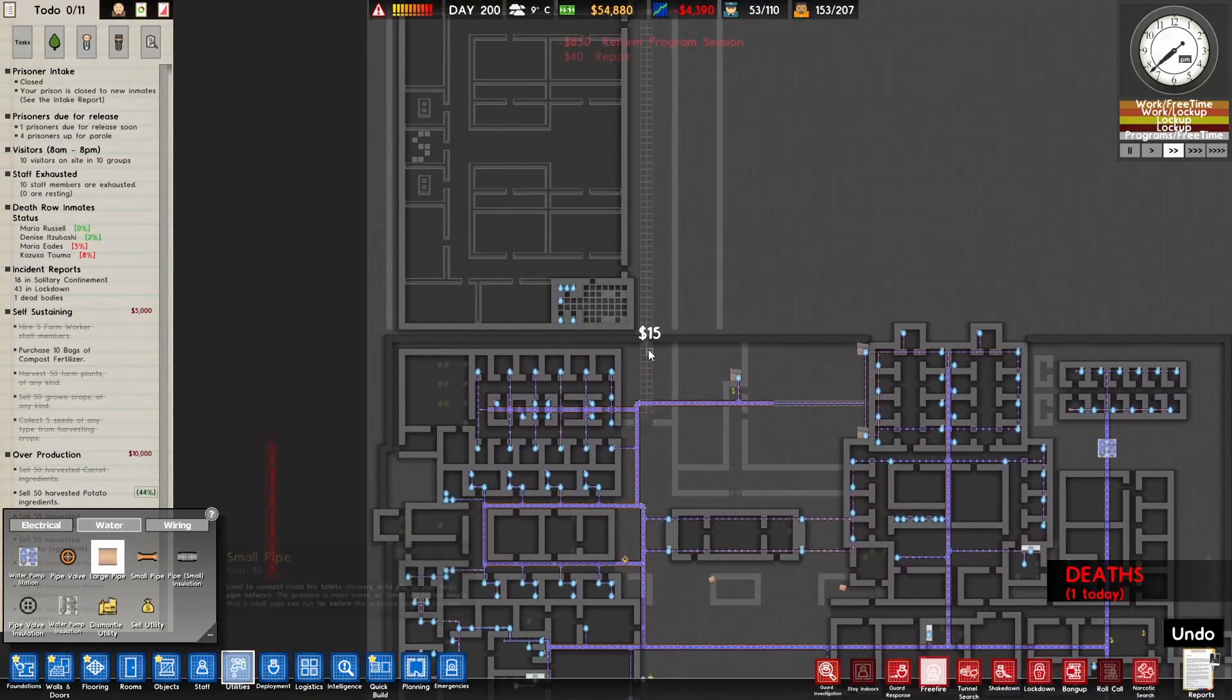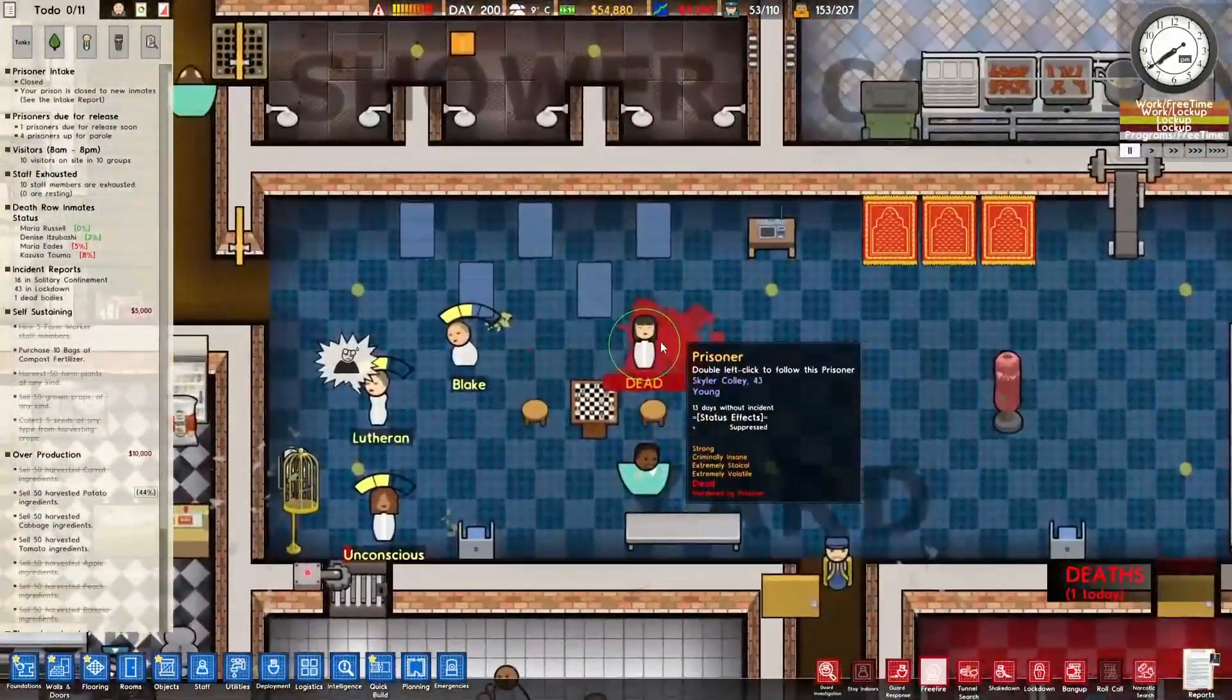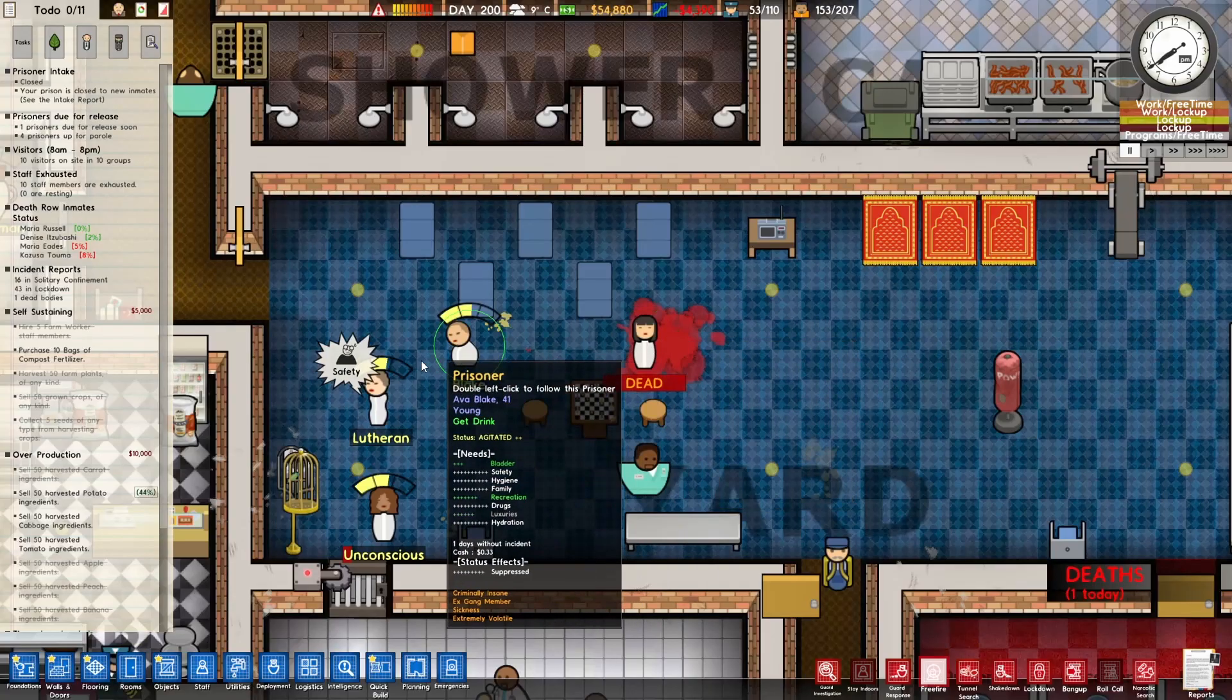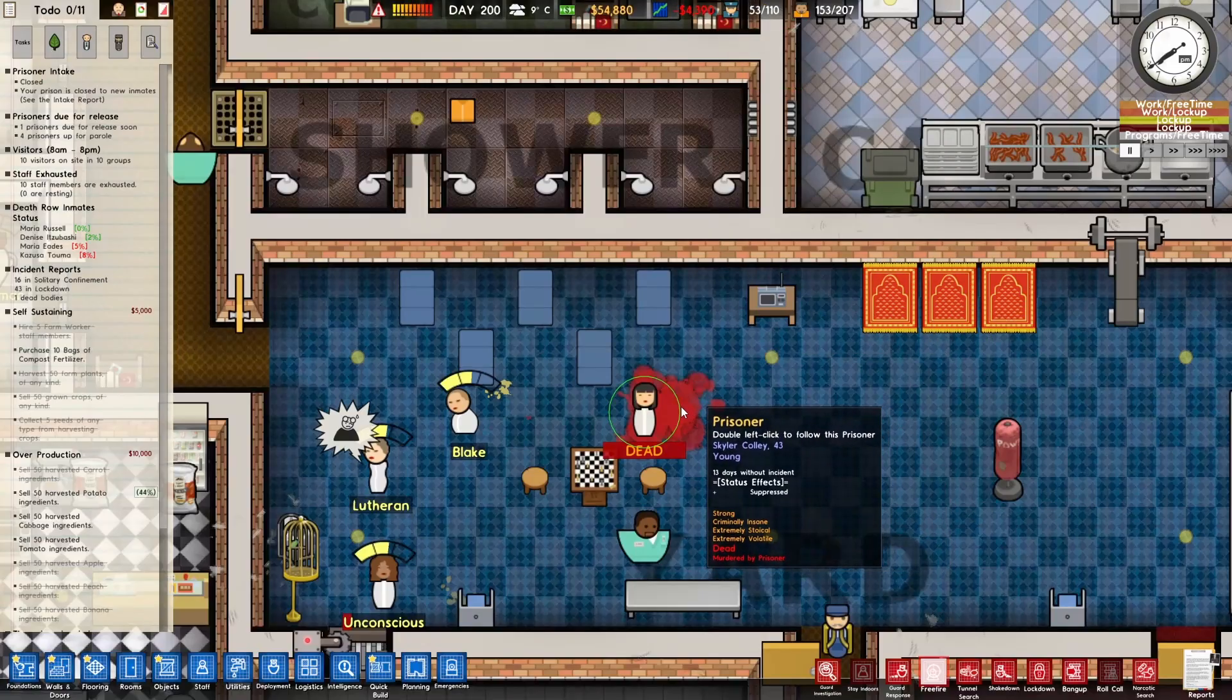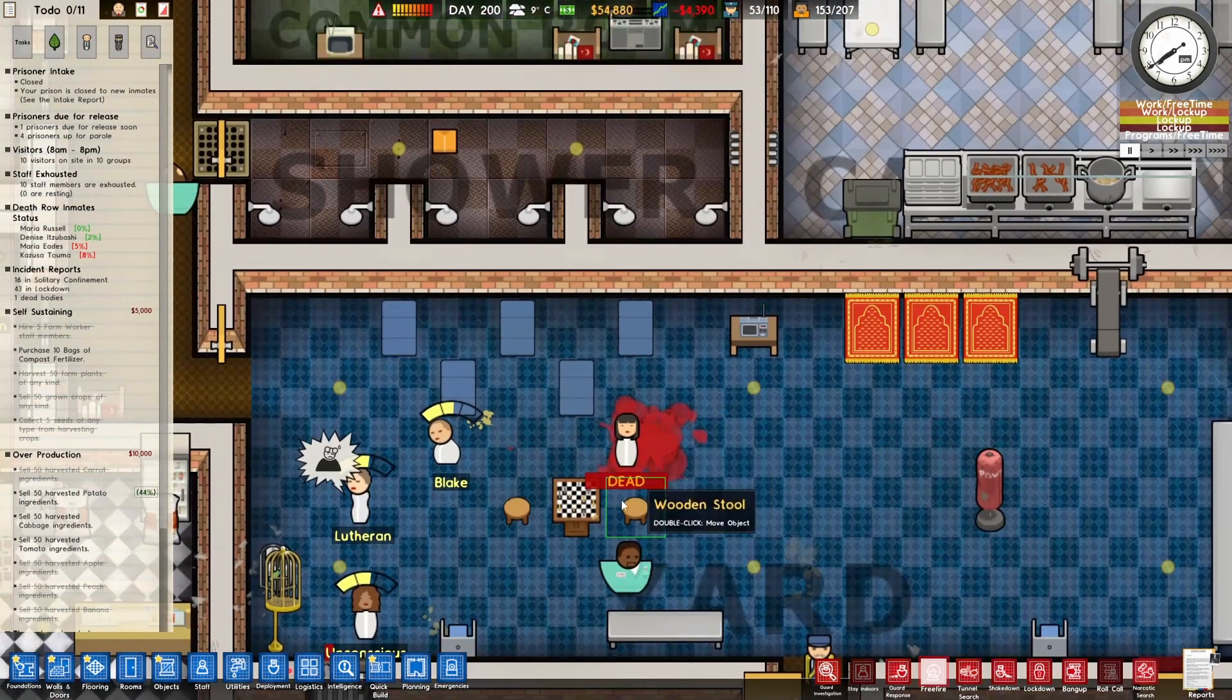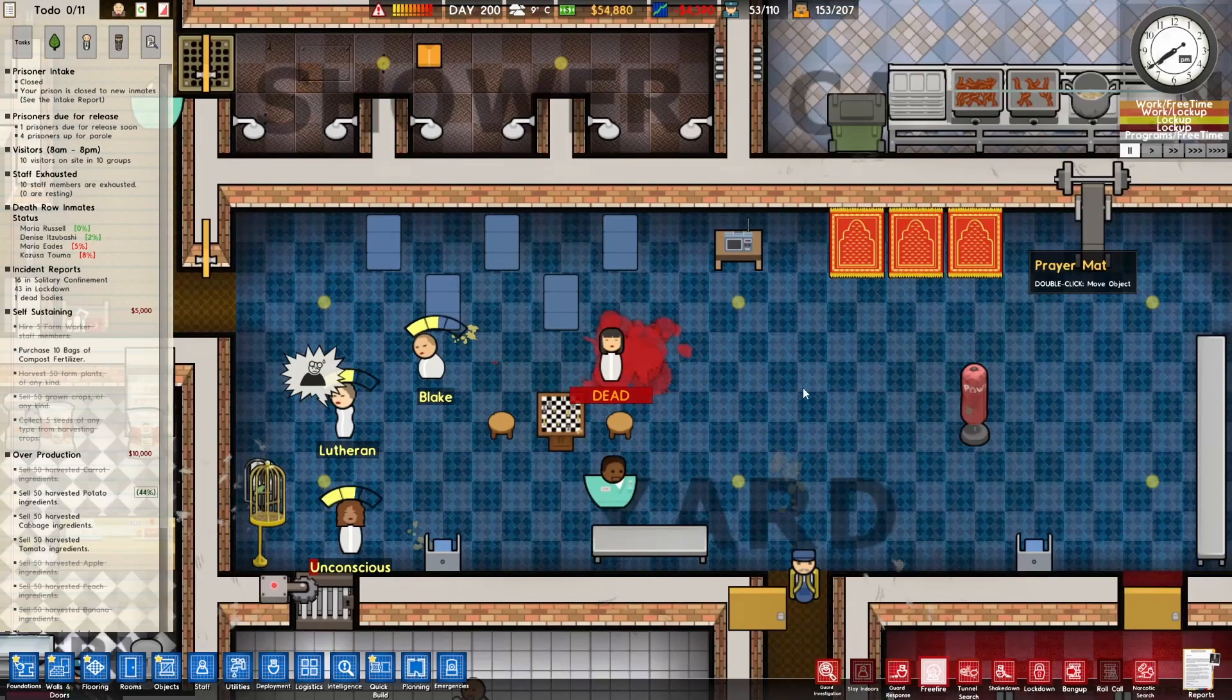Of course someone died. Pause the game, see who died. You died, okay at least it wasn't a guard. I know that's a bad way to look at it but it wasn't a guard which is a good thing overall because it doesn't actually increase our thing, it just stops us from selling shares which we do need to do.